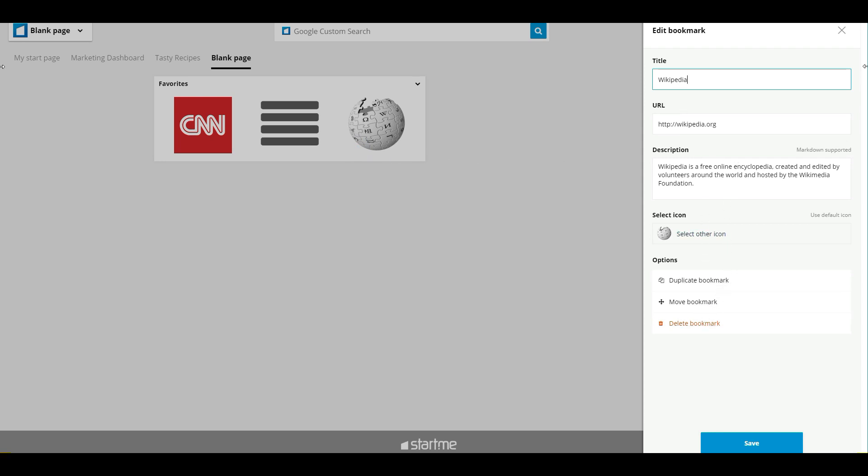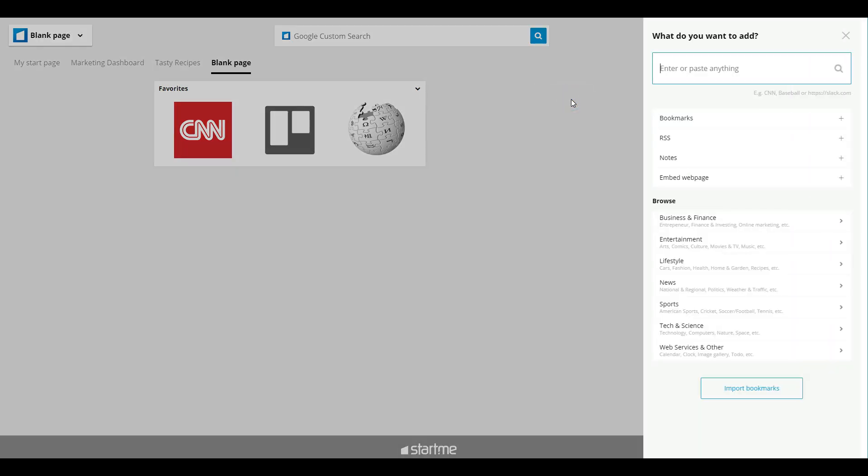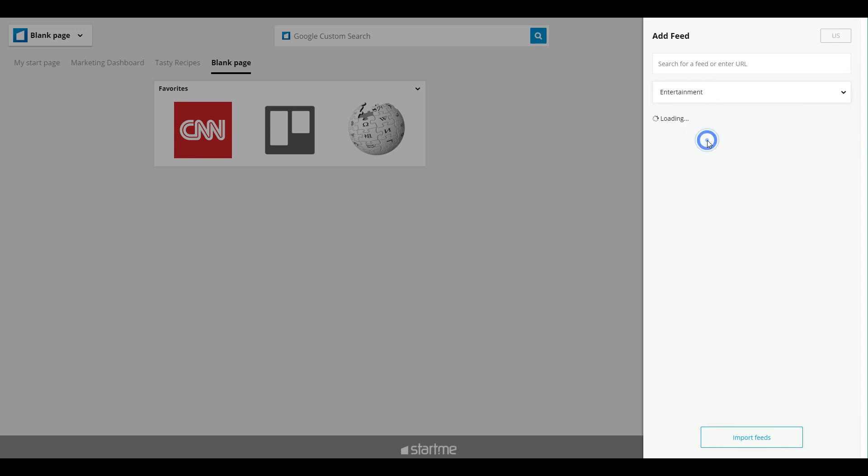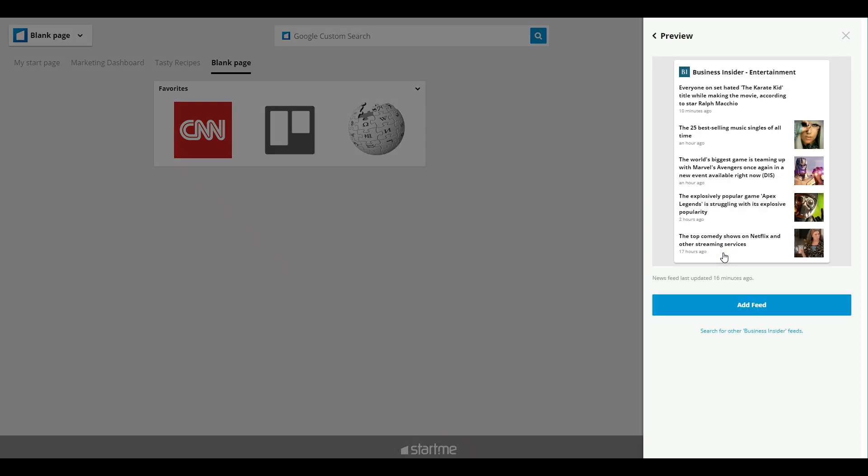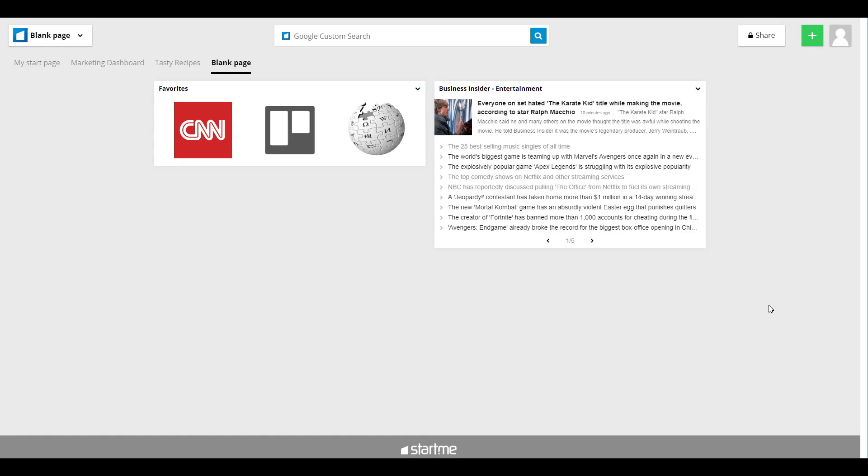You see, now I want to add an RSS widget just to show you it's possible to follow the news right from your Start.me page. I want some entertainment news today, so I'll go to Business Insider entertainment. Yeah, that looks right to me. Add feed and it opens immediately.